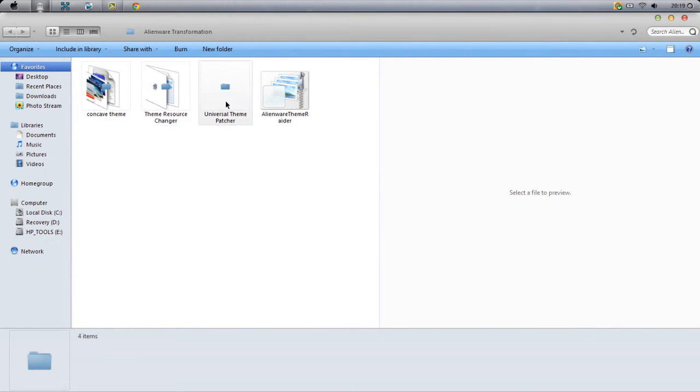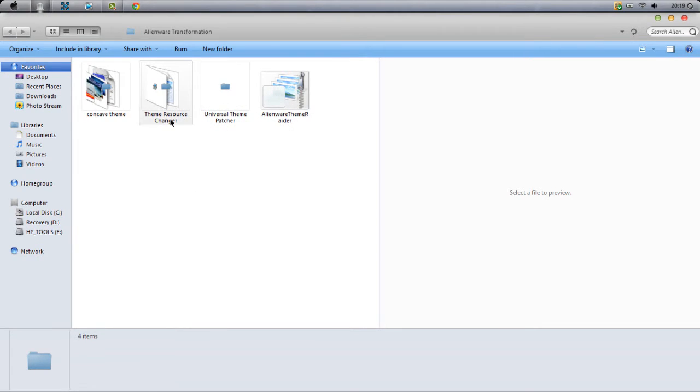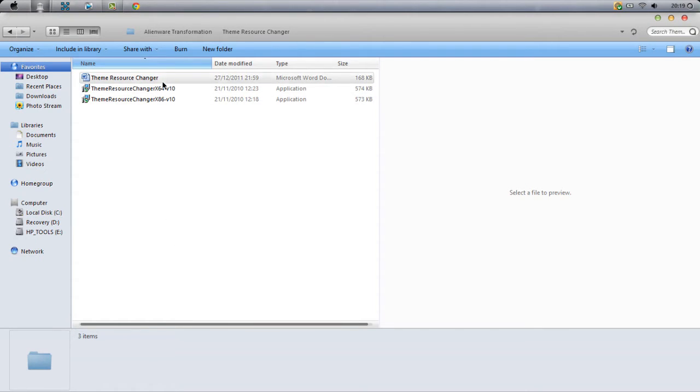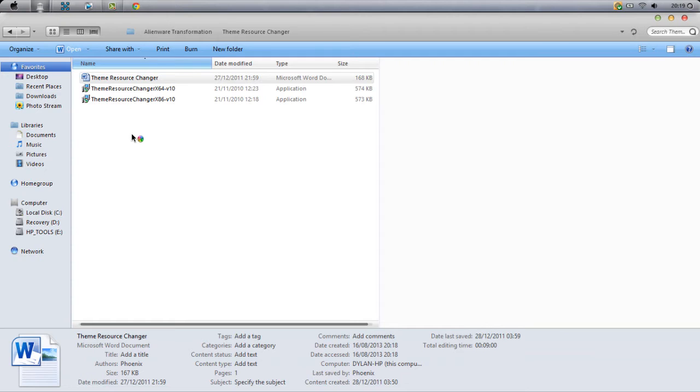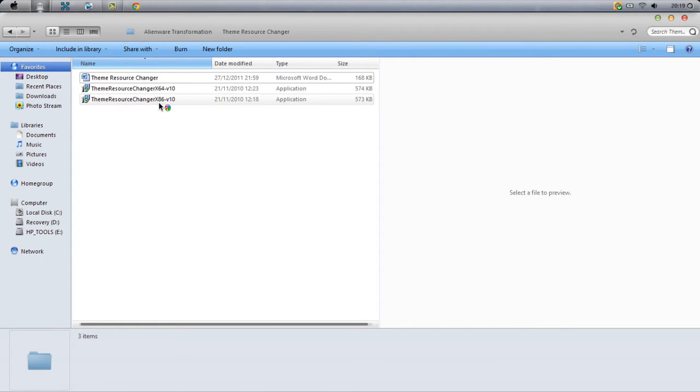The two in the center are supposed to be the hardest part, but they're actually really easy. Just open up Theme Resource Changer. Here there will be something which will basically tell you how to do everything I'm going to show you, so it's up to you—you can either read that or follow my steps. There's an x64 and x86. You need to find out what operating system your computer or laptop is on.